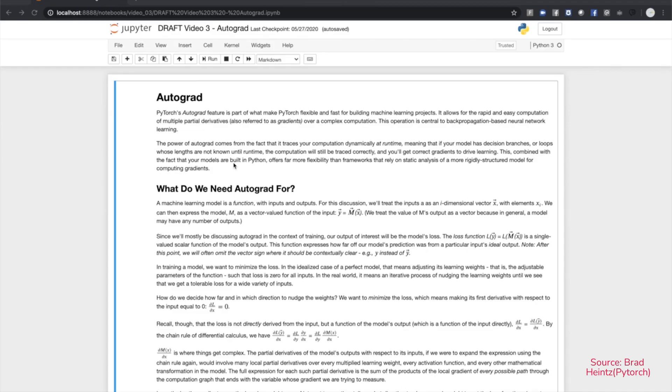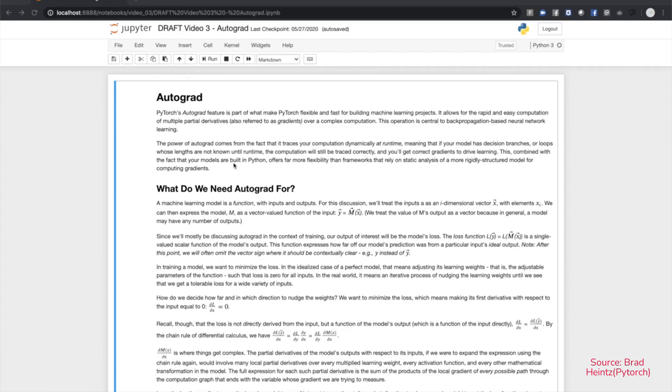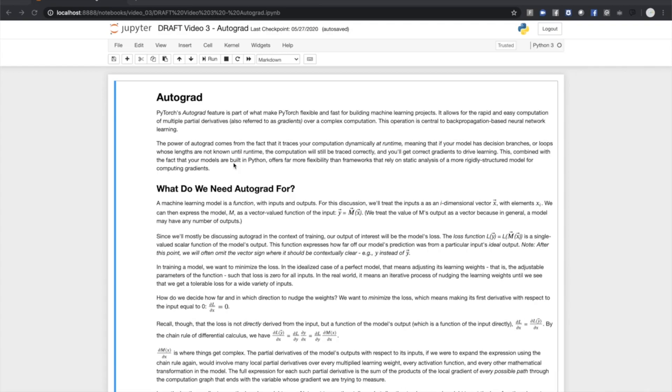We then need to find the partial derivatives of a loss function with respect to the model's learning weights. These derivatives tell us in what direction we have to adjust the weights in order to minimize the loss. This involves the iterative application of the chain rule of differential calculus over every path through the computation. Autograd makes this computation faster by tracing your computation at runtime.